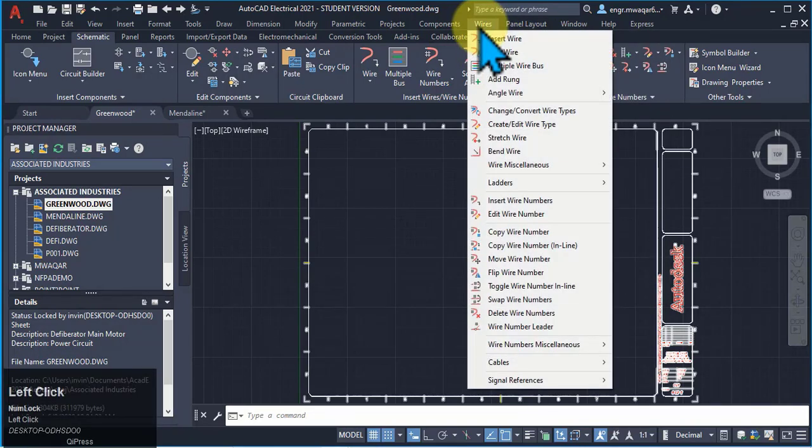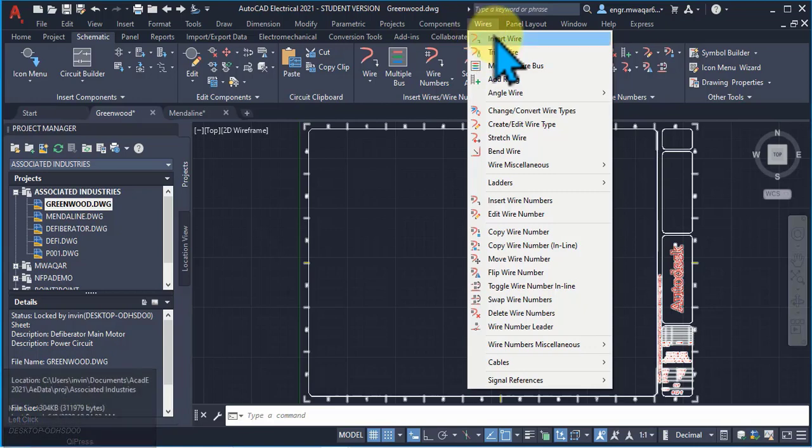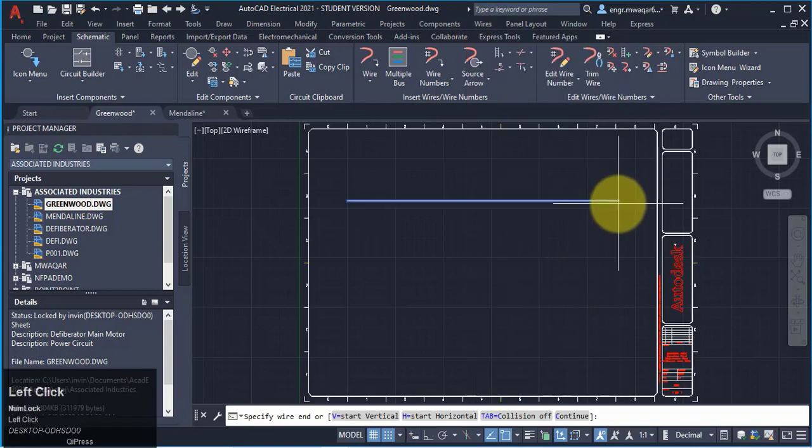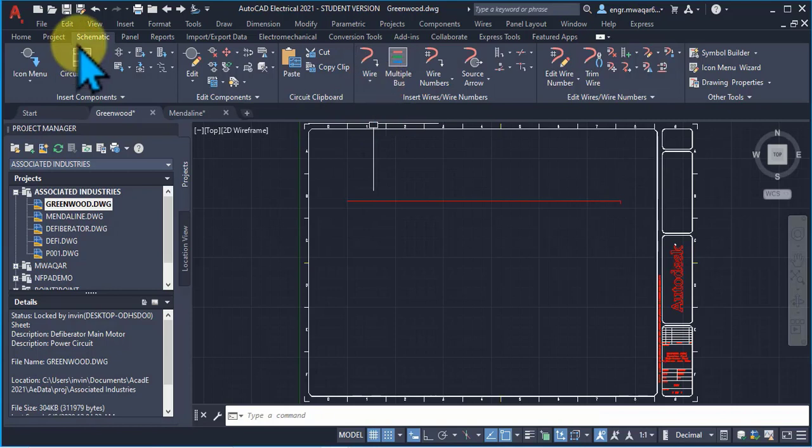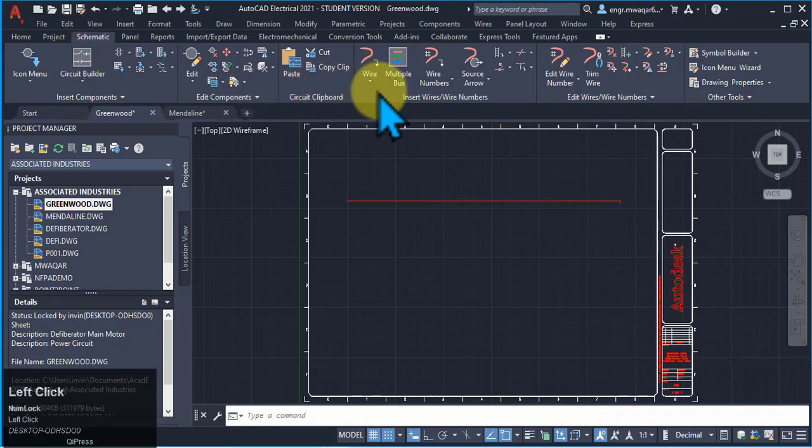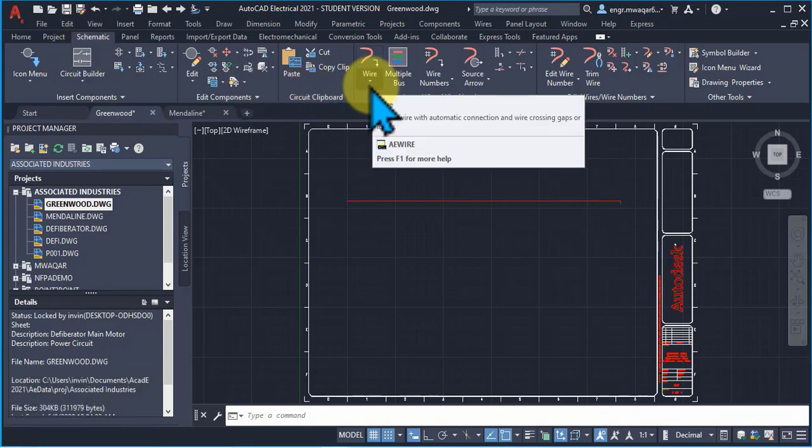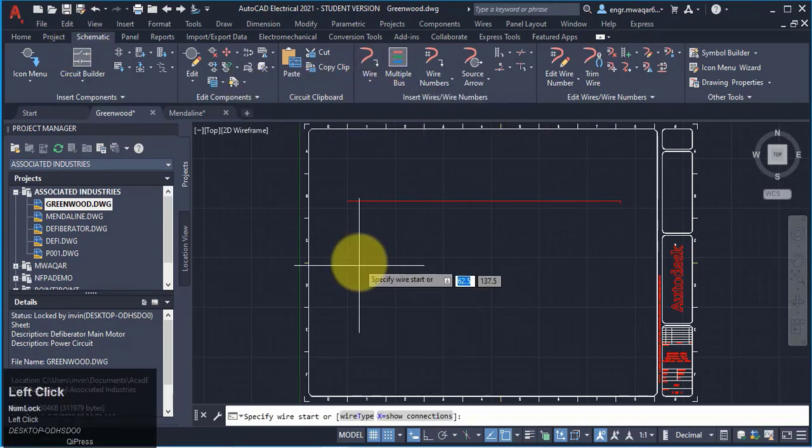If I want to enter the wire, either I can click and insert wire. Second method is I will move to schematic and from wire, select wire.